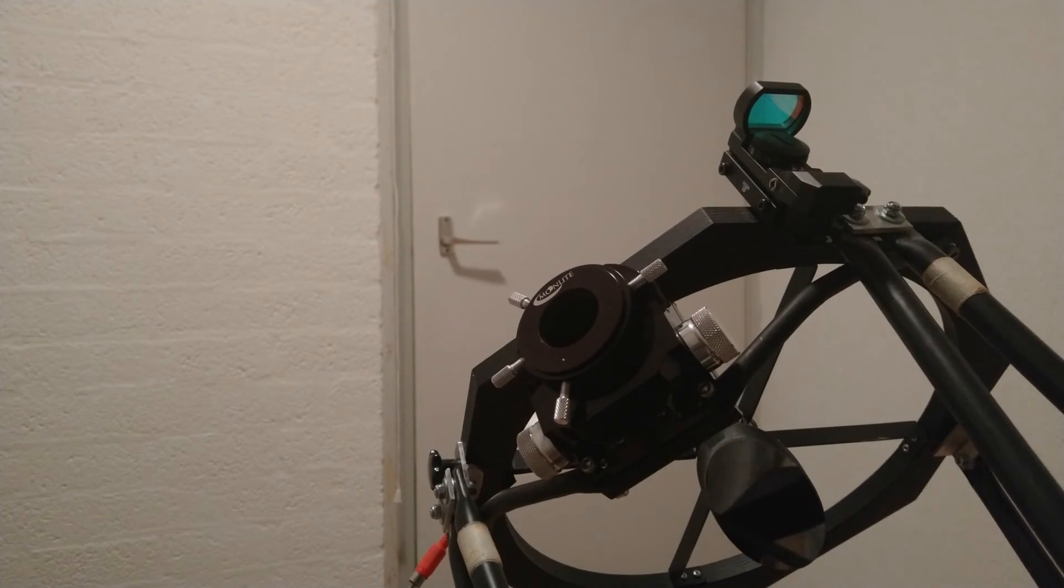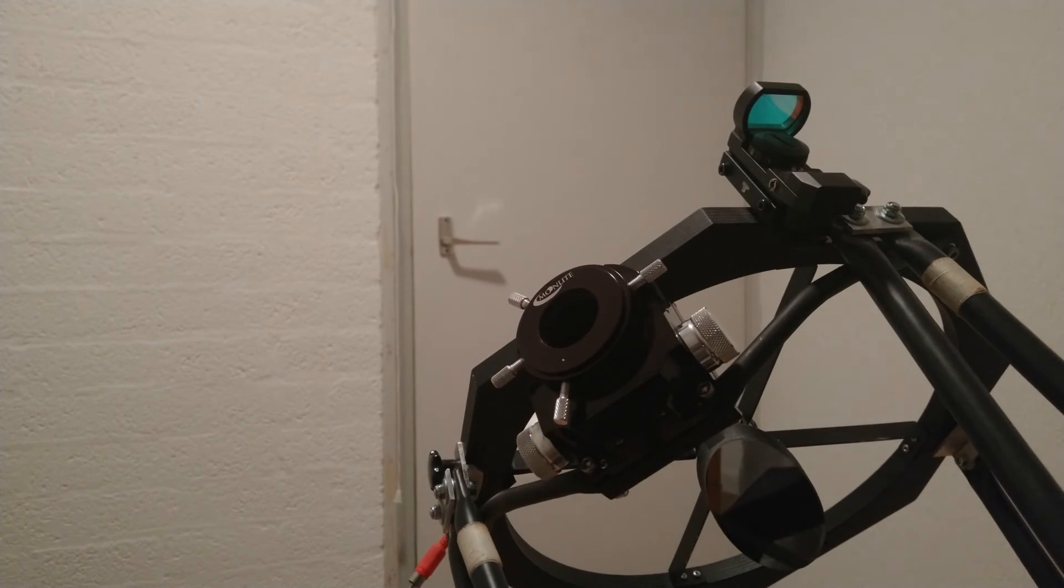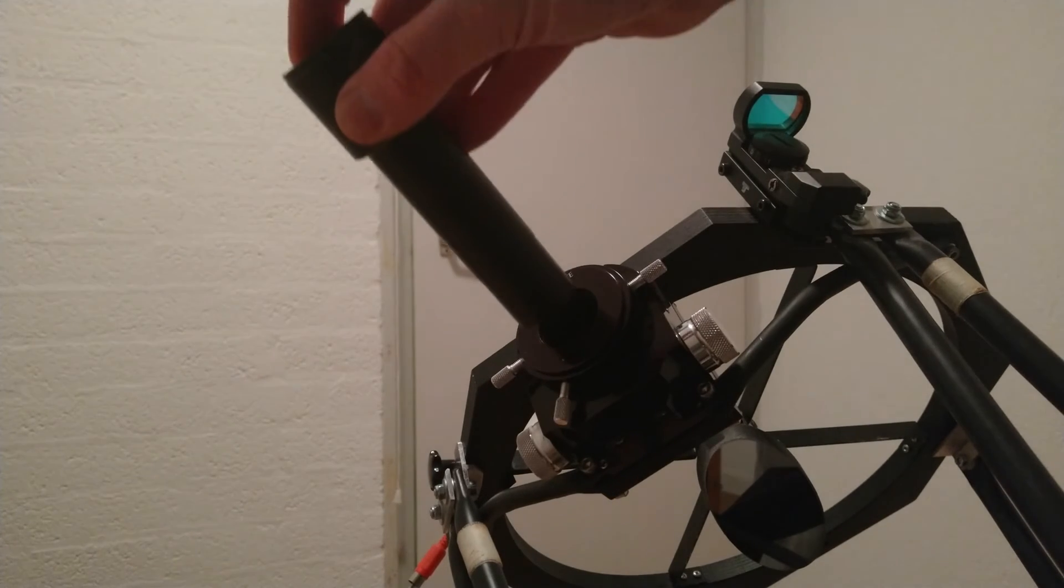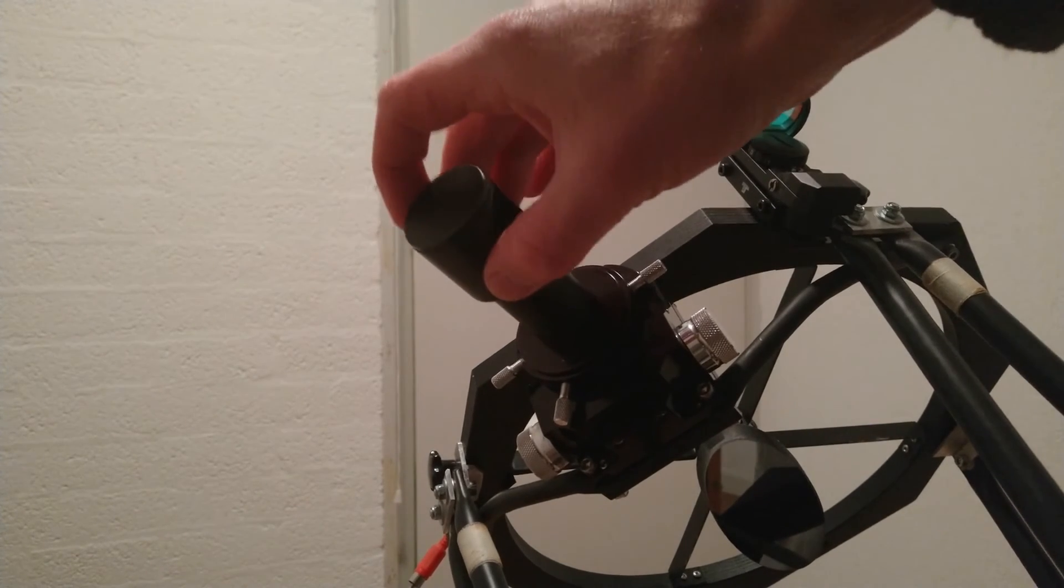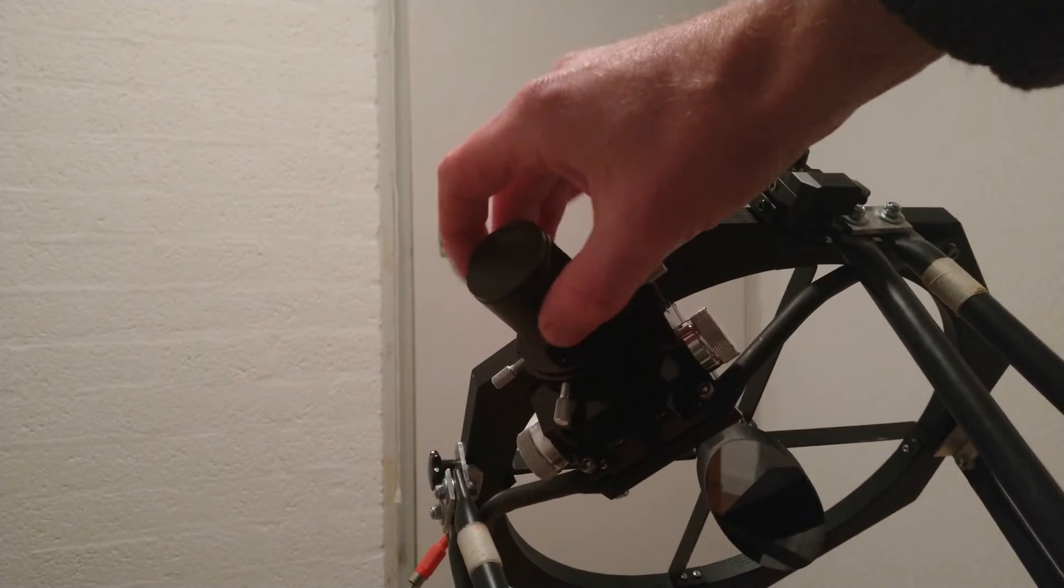When this is done, you can do another check with the Cheshire or a star test. Don't forget to remove the white screen afterwards because it seriously downgrades your view as I have often experienced.